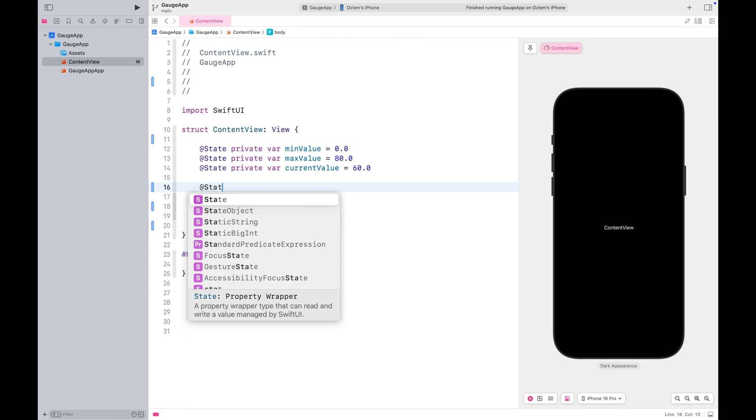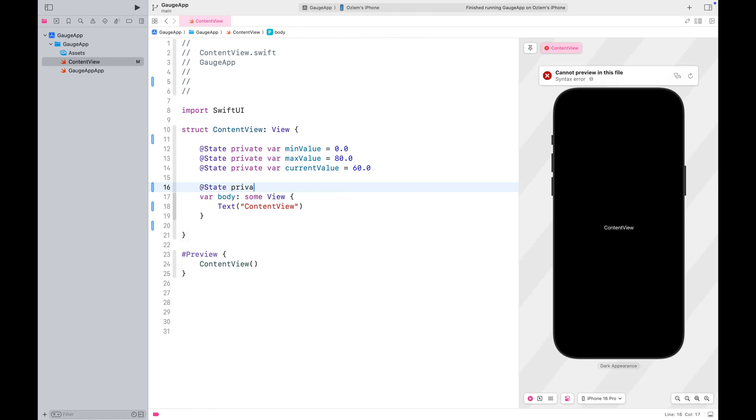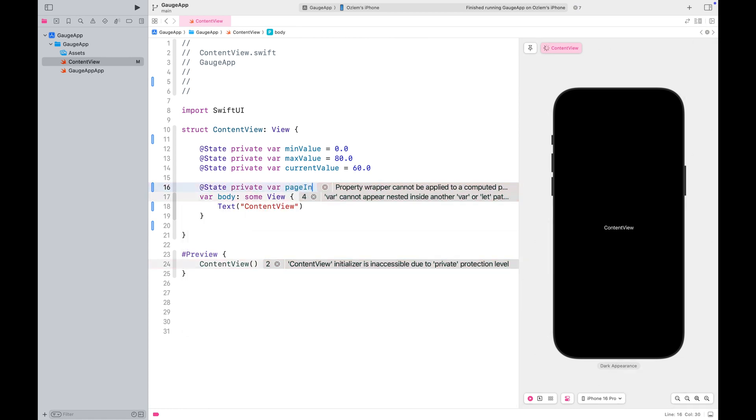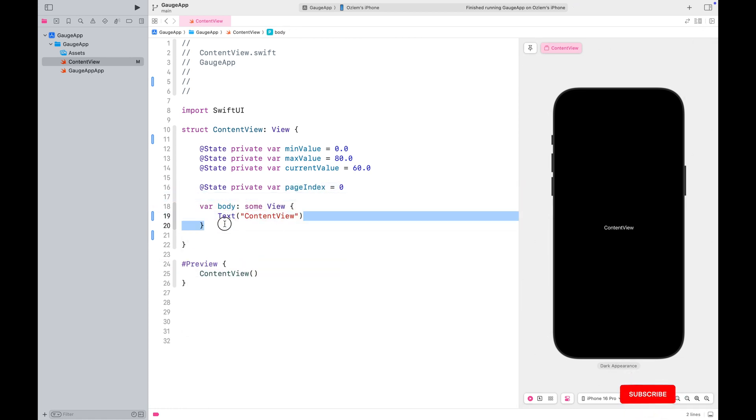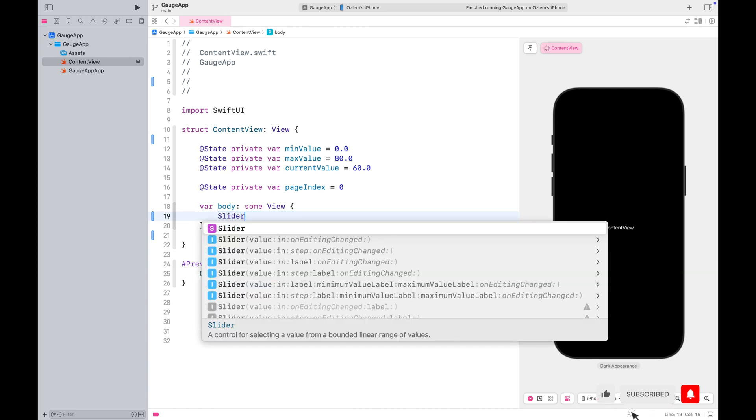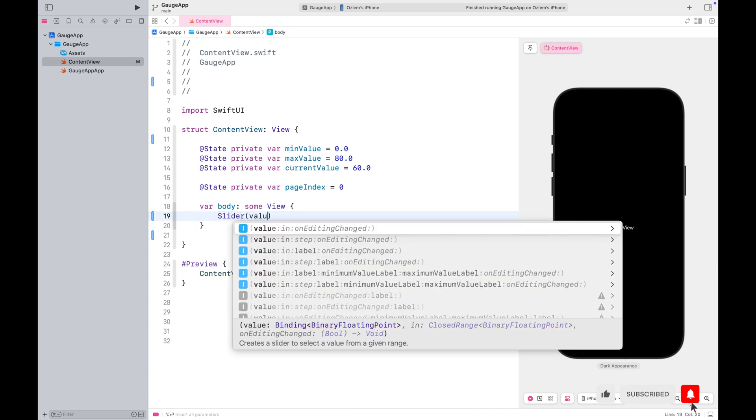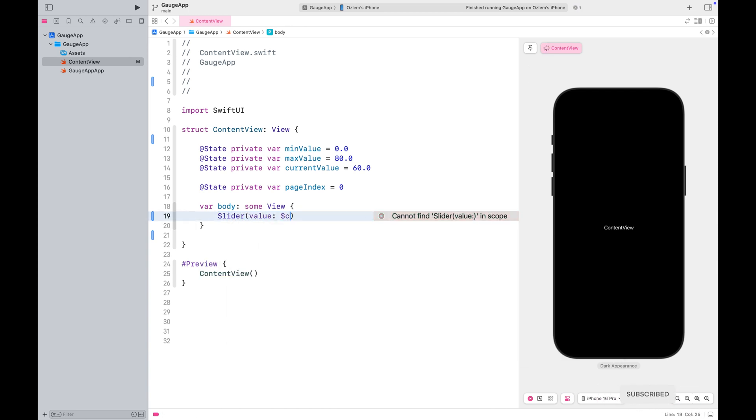Additionally, I'll add another state variable to use as a page index for the tab view. I'll use a slider to change the current value and show the gauges in action.